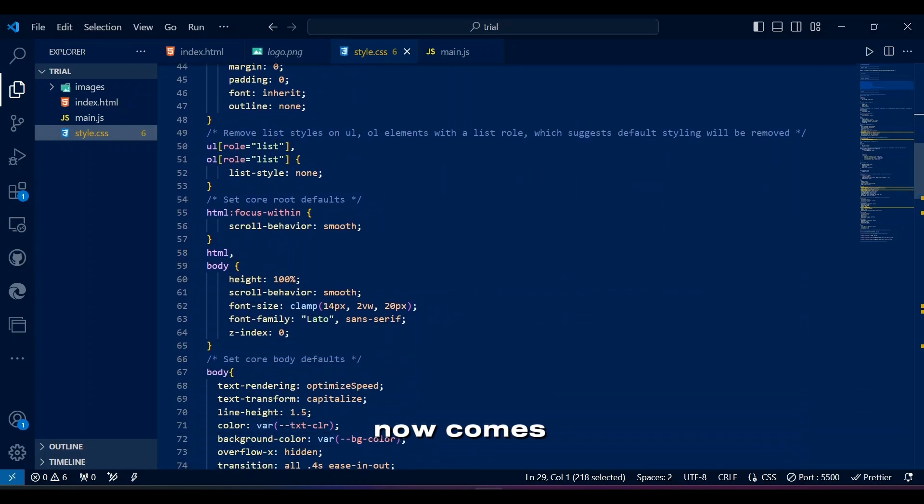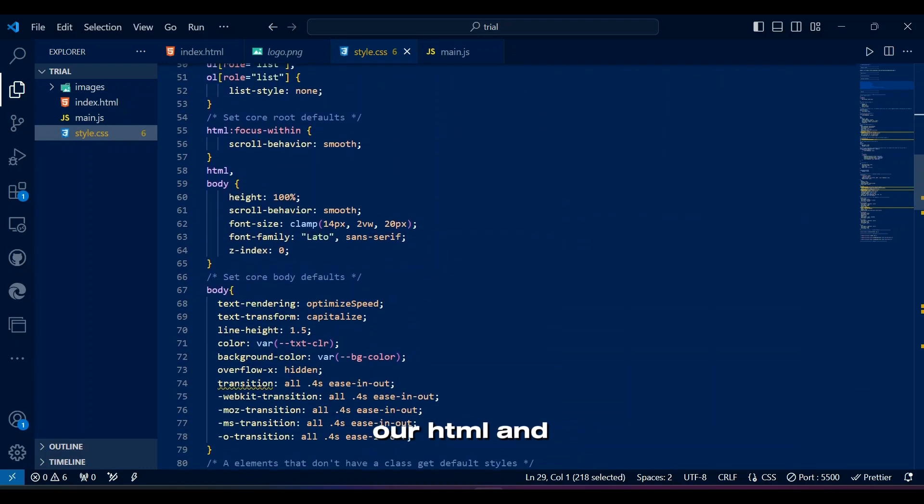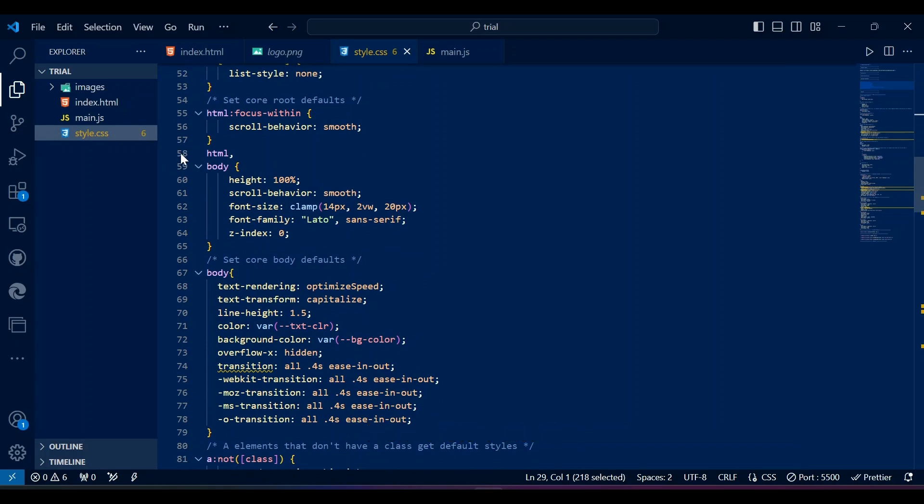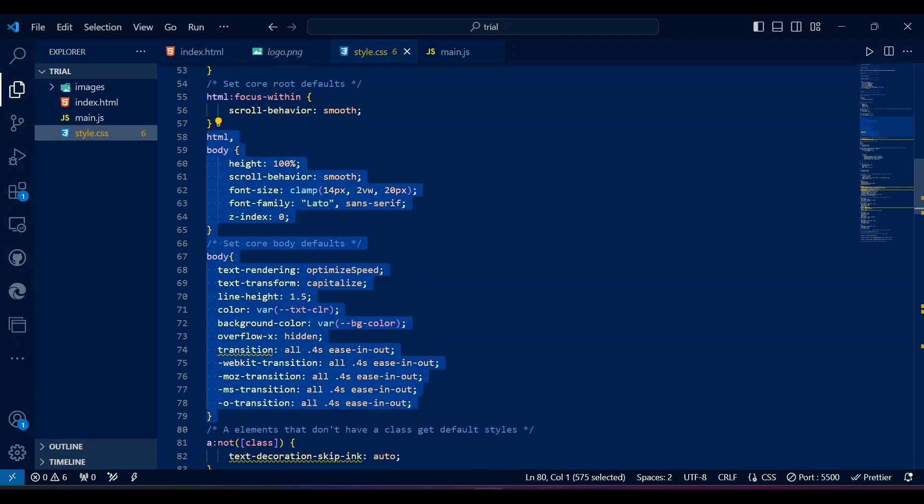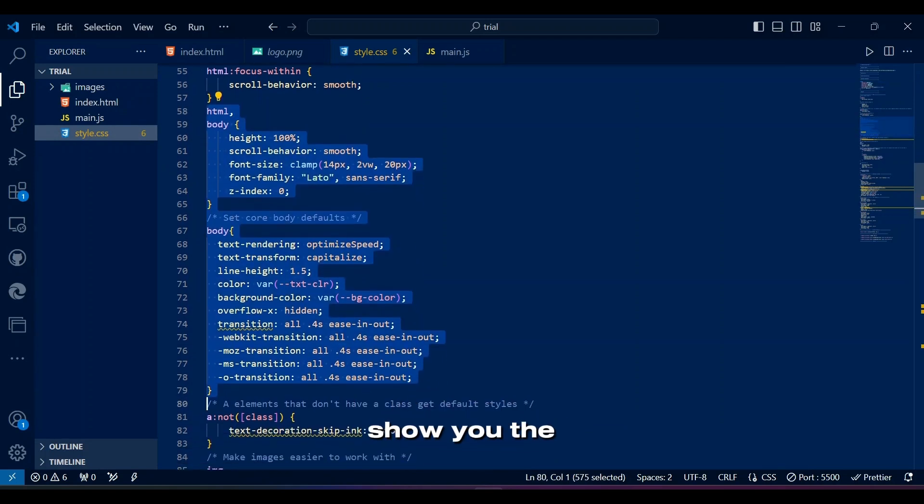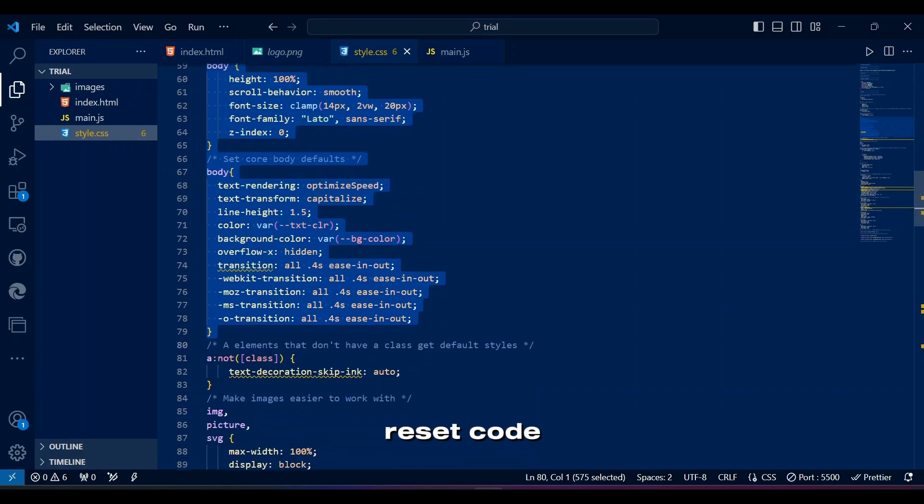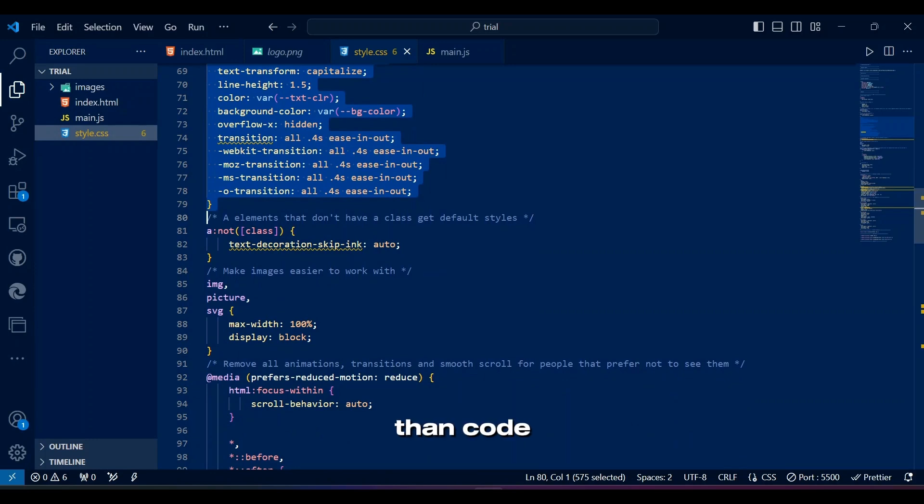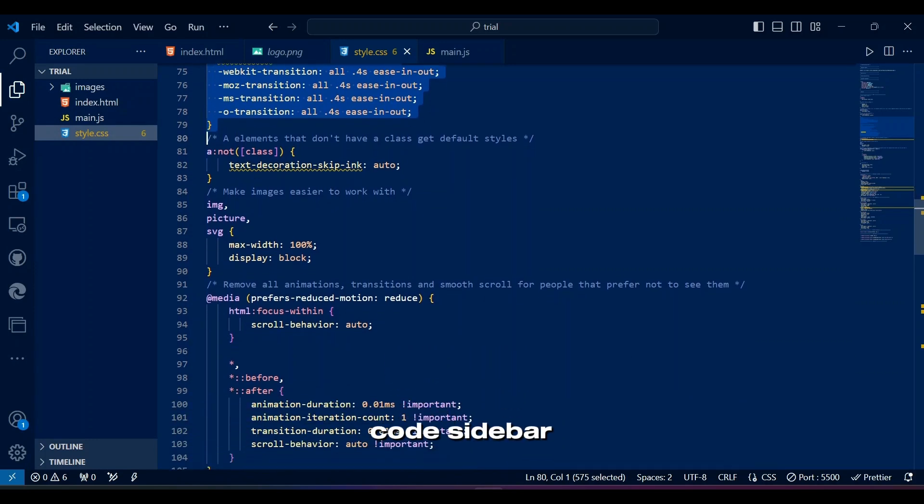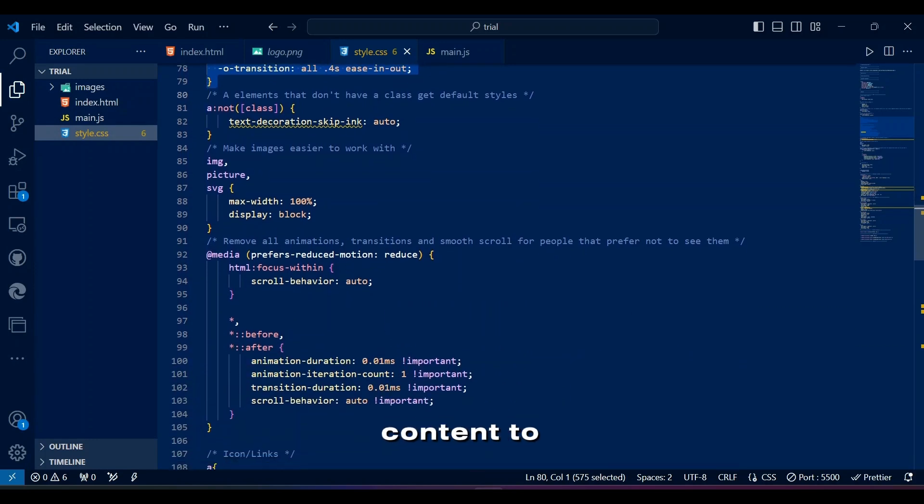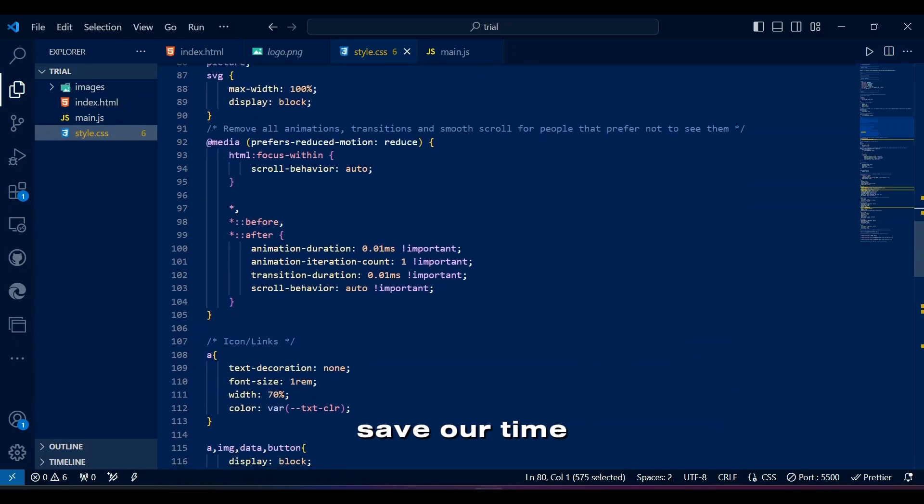Now comes our HTML and body settings. I've decided to simply show you the reset code and reusable classes rather than code them, but I will code sidebar content to save our time.